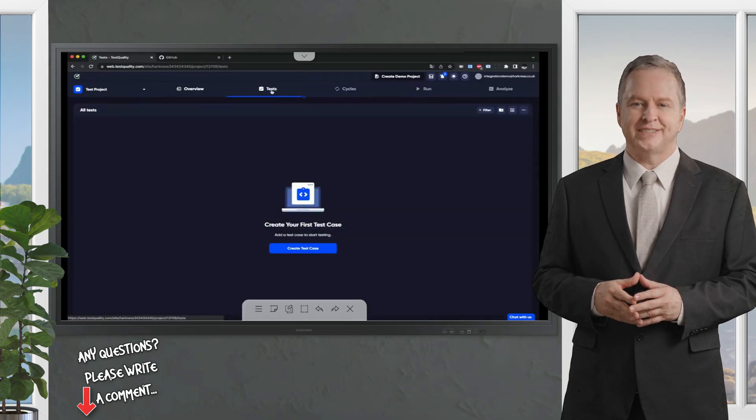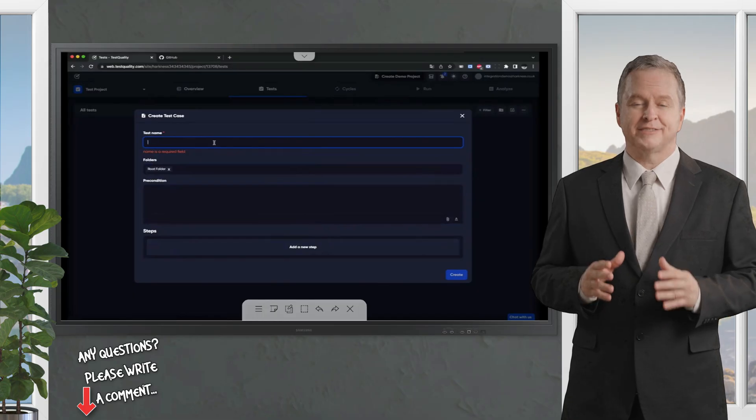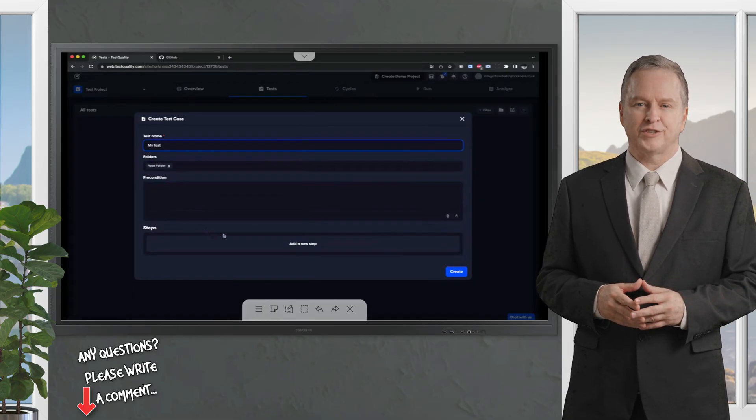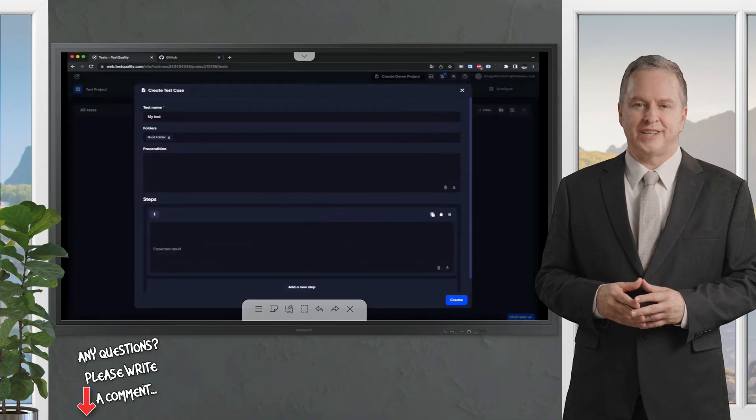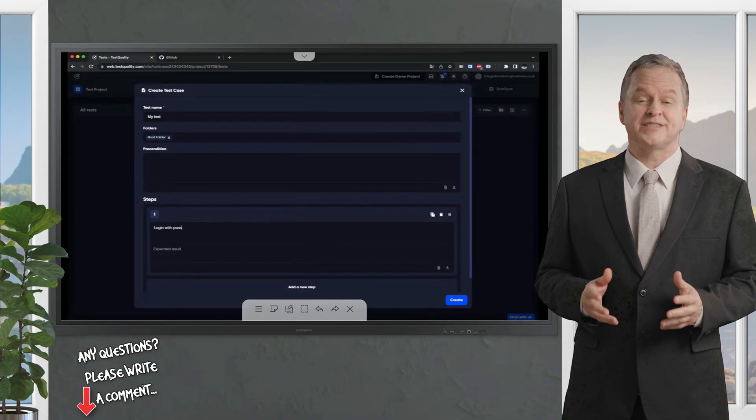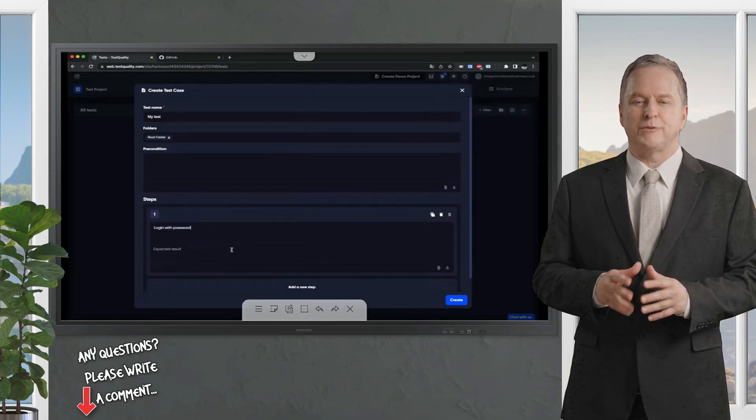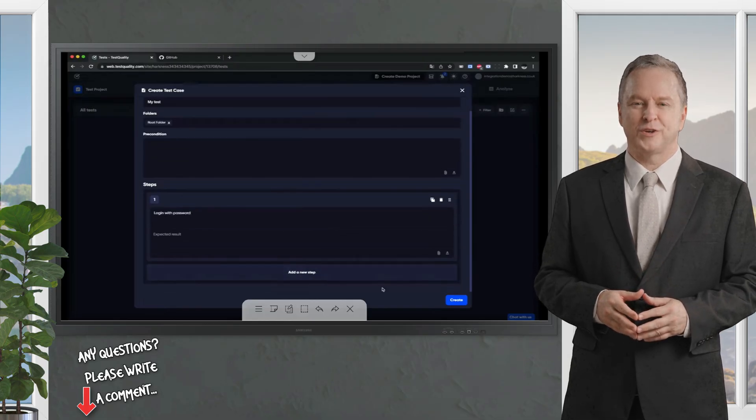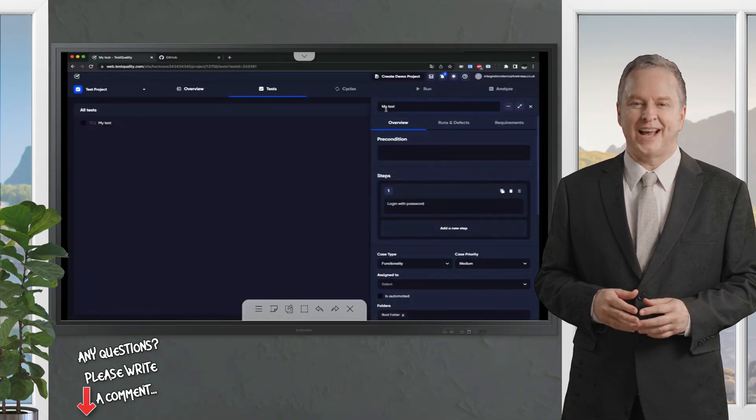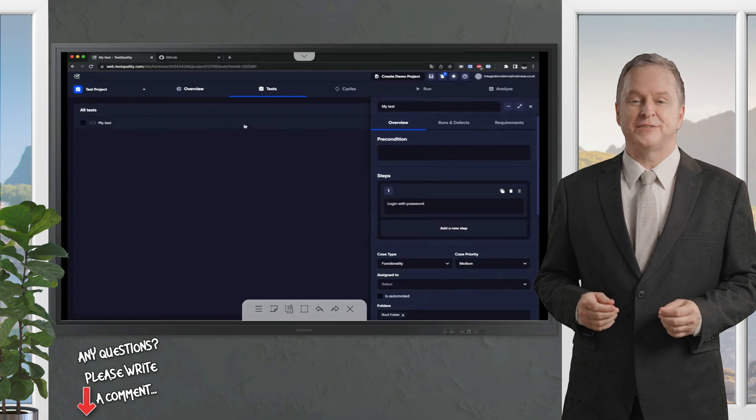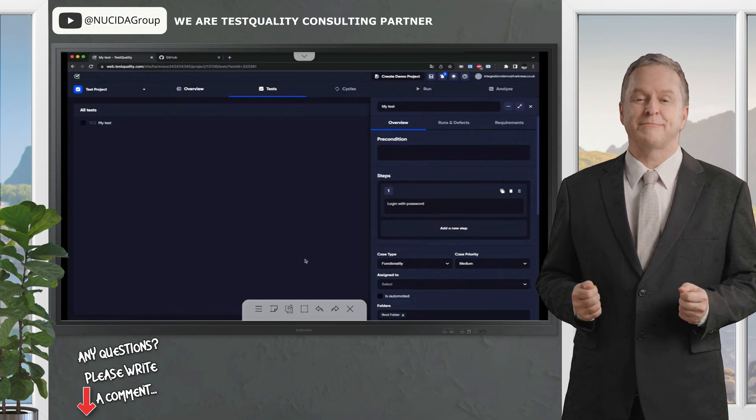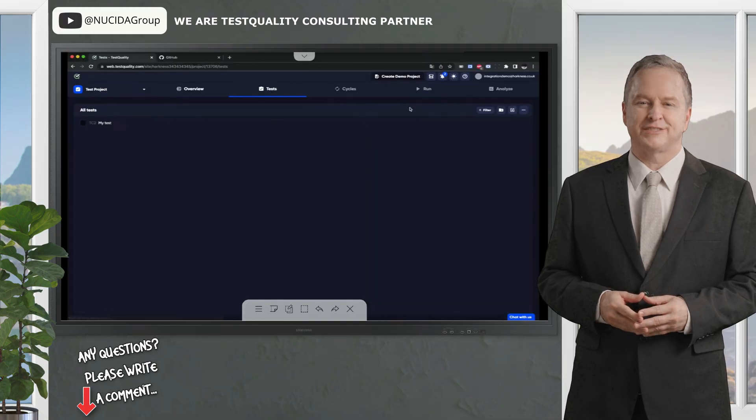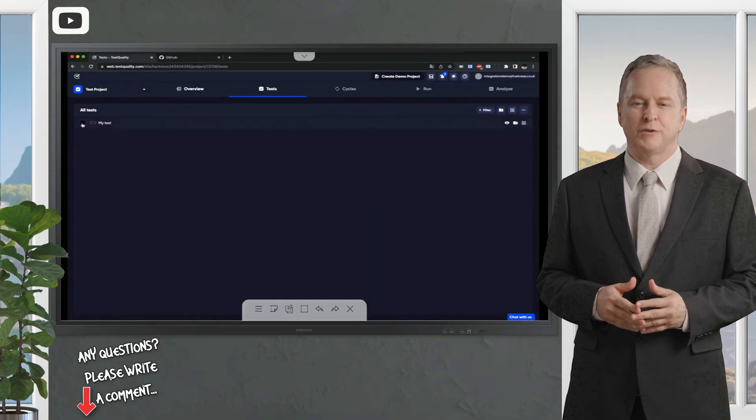Let's create a test here. Just create a very simple test. My test. I could add a precondition if I want to. I can add different steps, such as login with password, an expected result, and extend the test with multiple steps. We're just going to go ahead and create this. So, I have my test. It's listed in the all tests list here. I can add that to a cycle, but I want to run this test now. I don't necessarily want to add it to a cycle. I just want to do an ad hoc quick run of this one test.